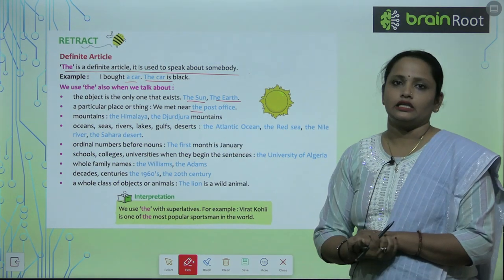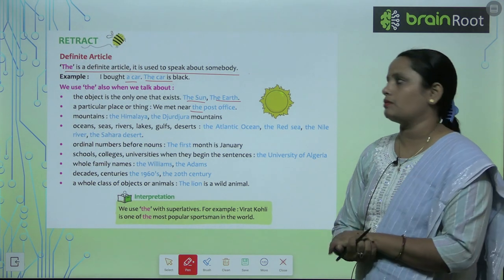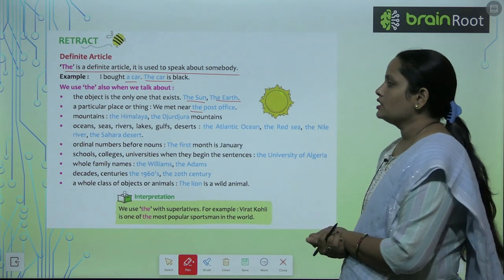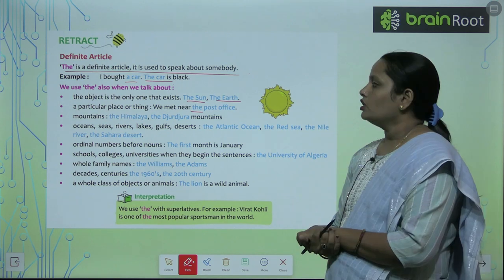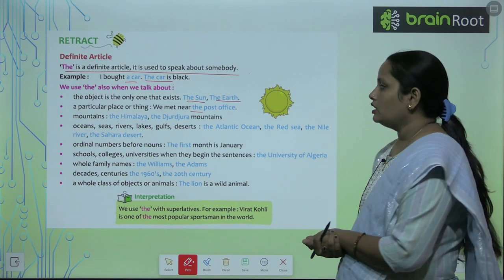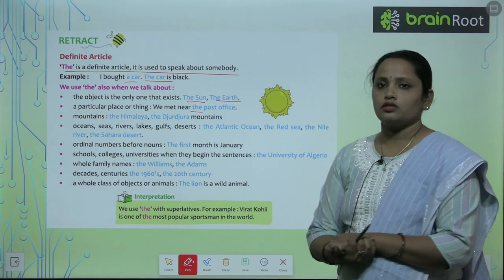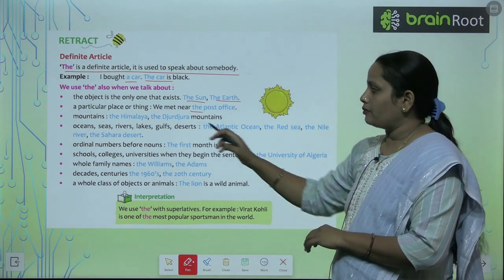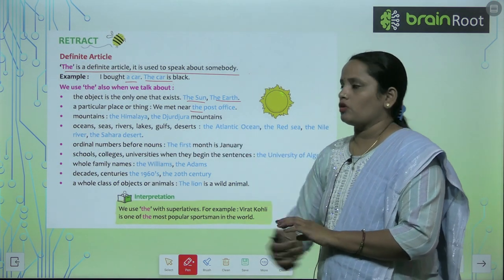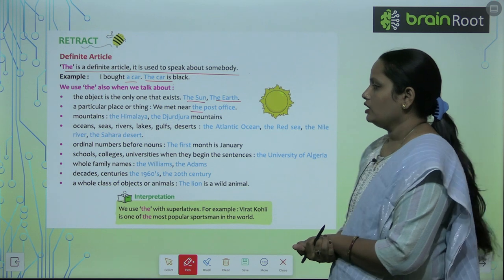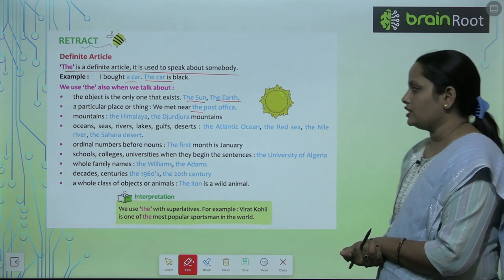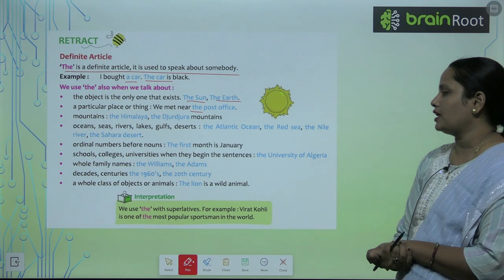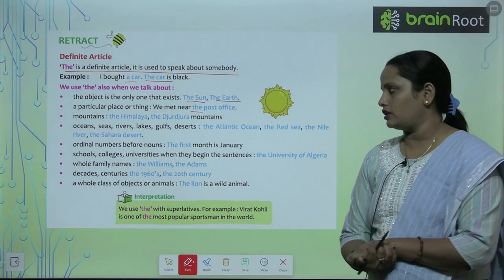We use 'the' for a particular place or thing — for example: 'We met near the post office,' referring to that specific post office. We also use 'the' before names of mountains — like the Himalayas, the Durduz mountain — and before names of oceans, rivers, lakes, gulfs, and deserts.